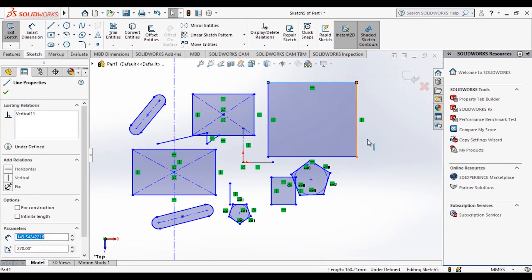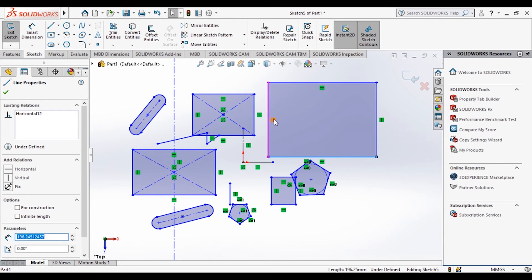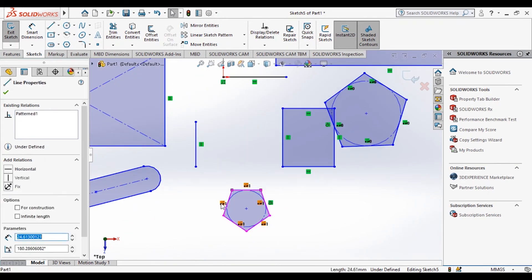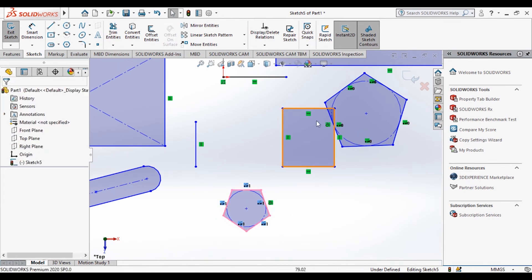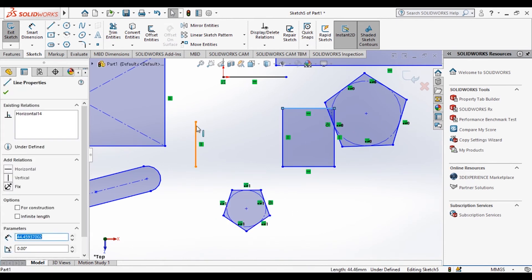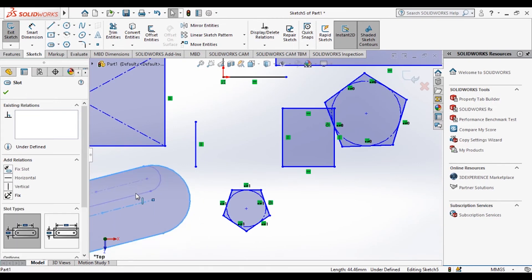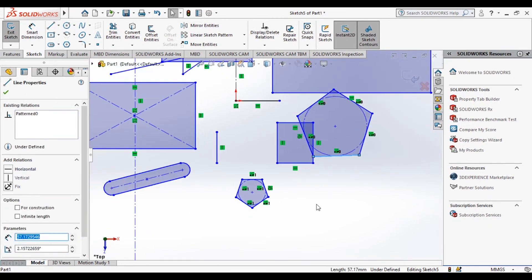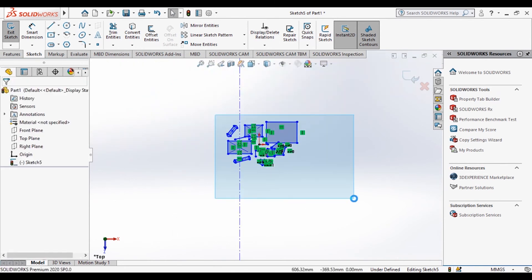You can move the lines but you cannot rotate them because they have vertical or horizontal constraints applied. The constraint symbols and line numbers are shown in brackets. For lines without any constraint, you can rotate and move them freely in any direction.